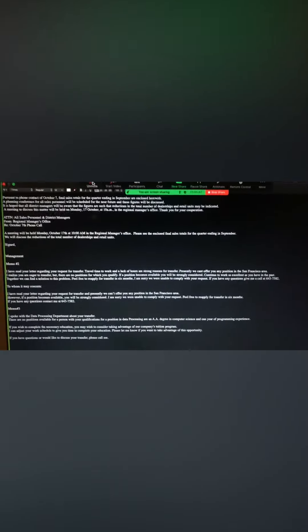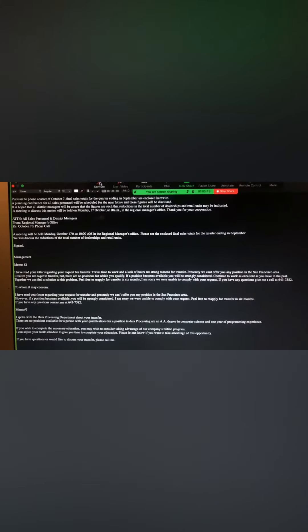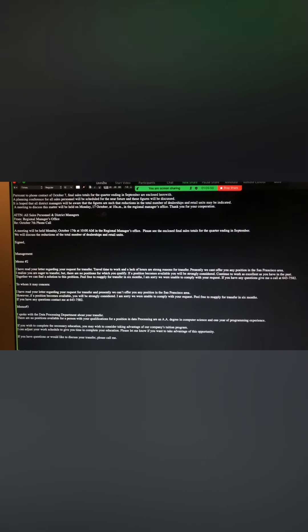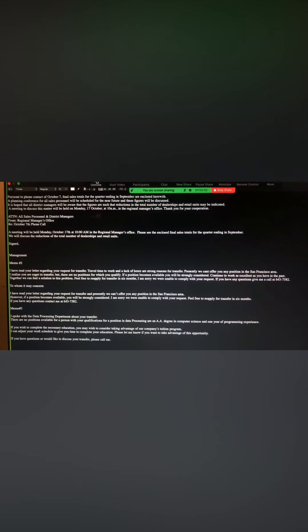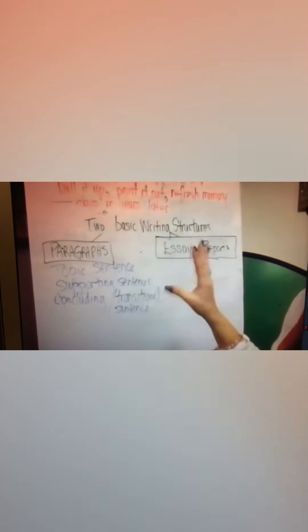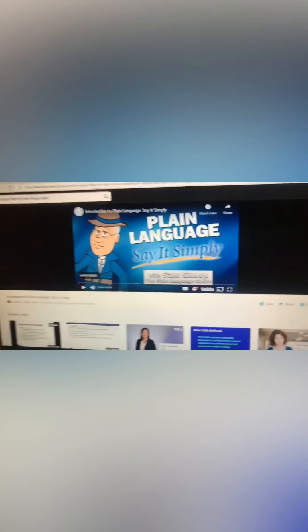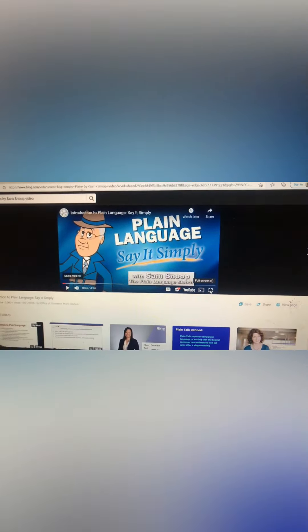Actually, you all did collaborate on the strengths and weaknesses there. You noticed that it was basically grammatically correct. Now, essay is the other type of writing that we do. You see where it says plain language, say it simply? Yes. Perfect.